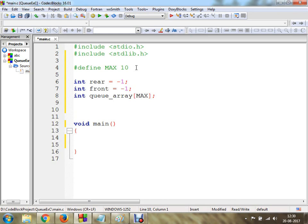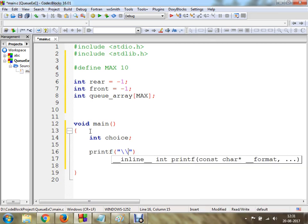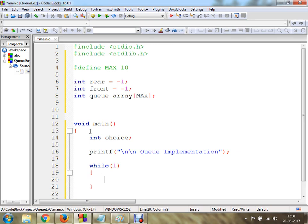In the main section I am going to make use of an integer variable. I am going to create a menu through which the user can select their desired option — insert an element, delete an element, or display an element. I am going to use printf statements for this. I am going to use a while loop with condition value 1, meaning the loop will run continuously.